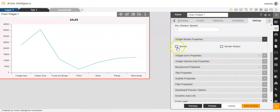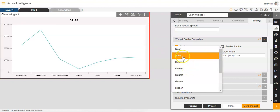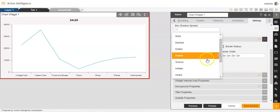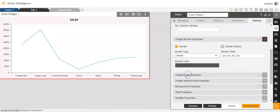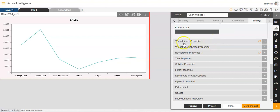Then we have border properties. If I enable the border properties, there is a border as well — a black colour border — and you can make changes to that border by selecting the border type. What type of border do you want? Like here I've selected solid, you can also select double or inherit. You can also increase or decrease the border width and change the border colour as per your own suitability.